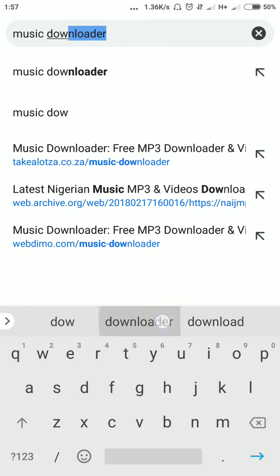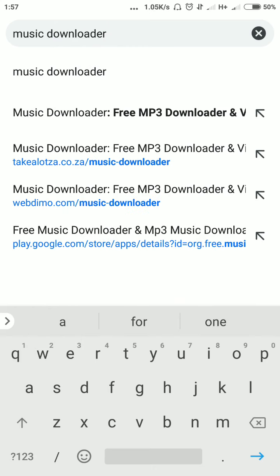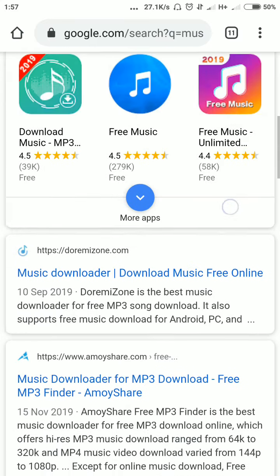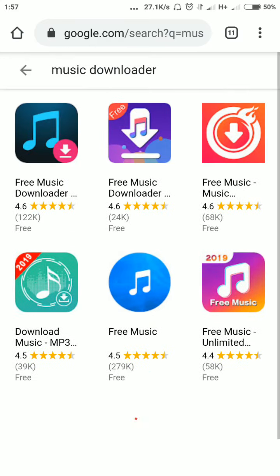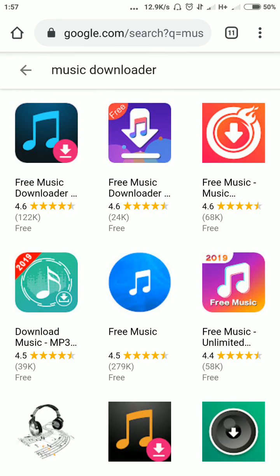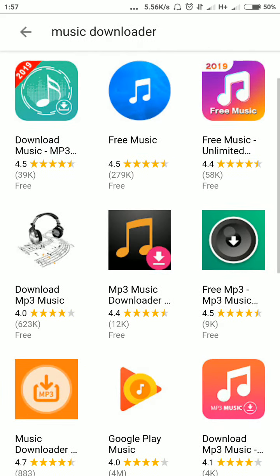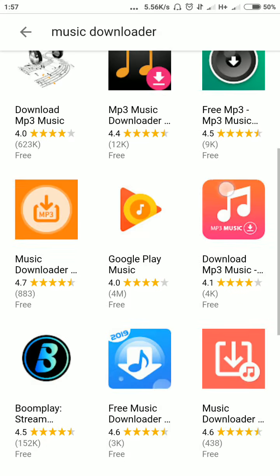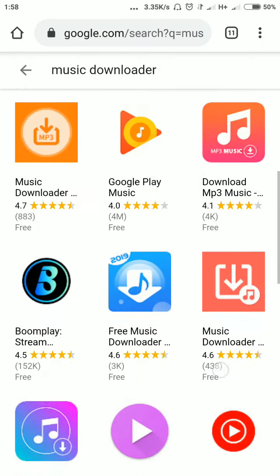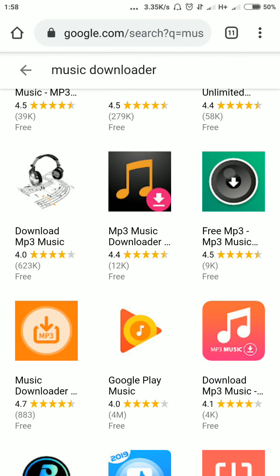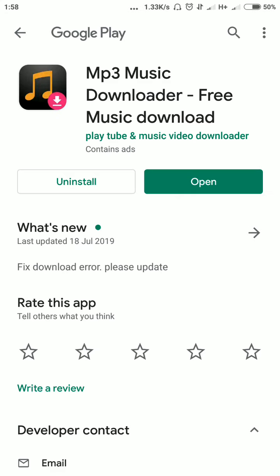Search for 'music downloader'. We have a good number of results, but I recommend using MP3 Music Downloader, which is the one I'm currently using. It's a very good app, so click and open it. As you can see, I have it downloaded on my phone already.